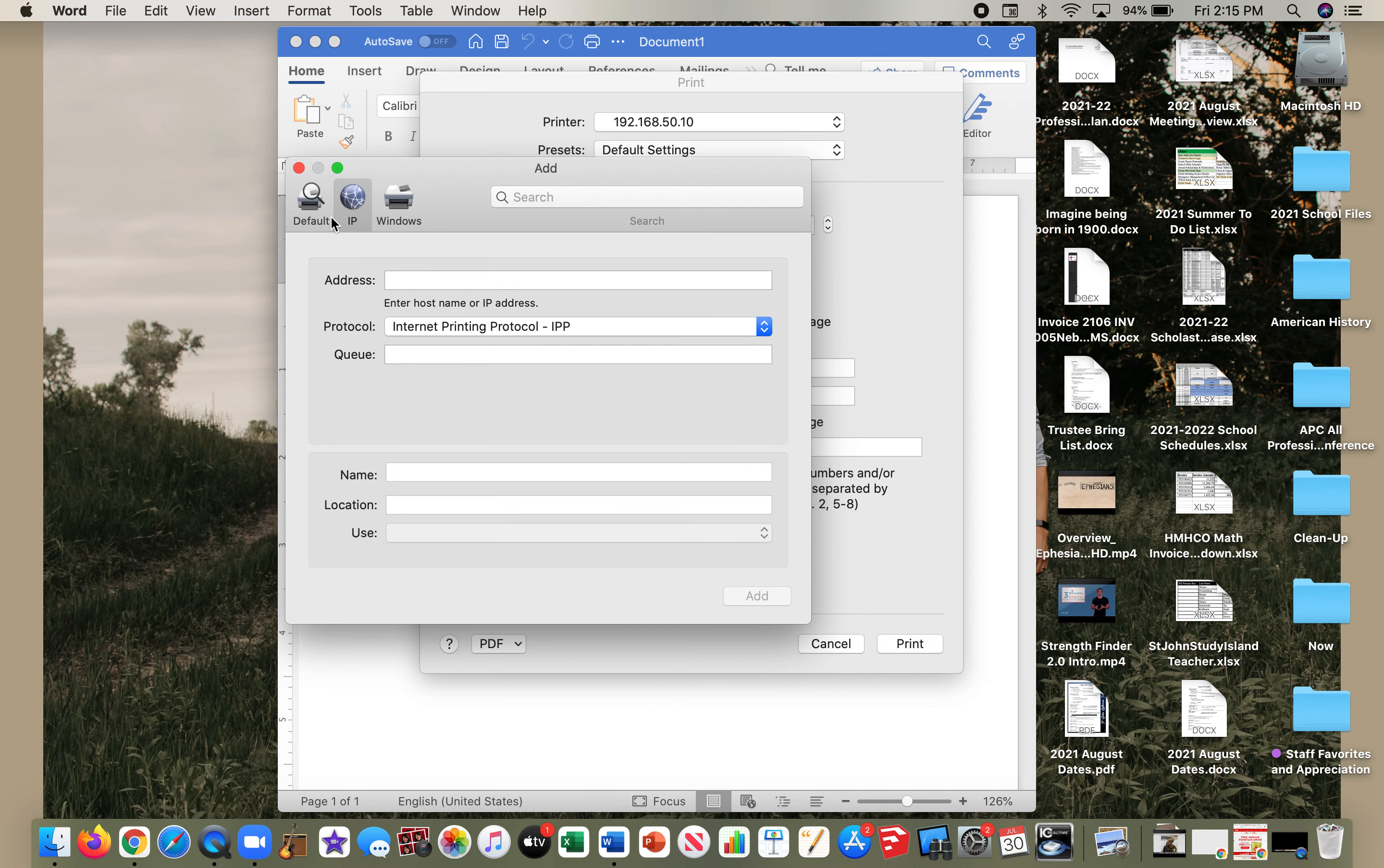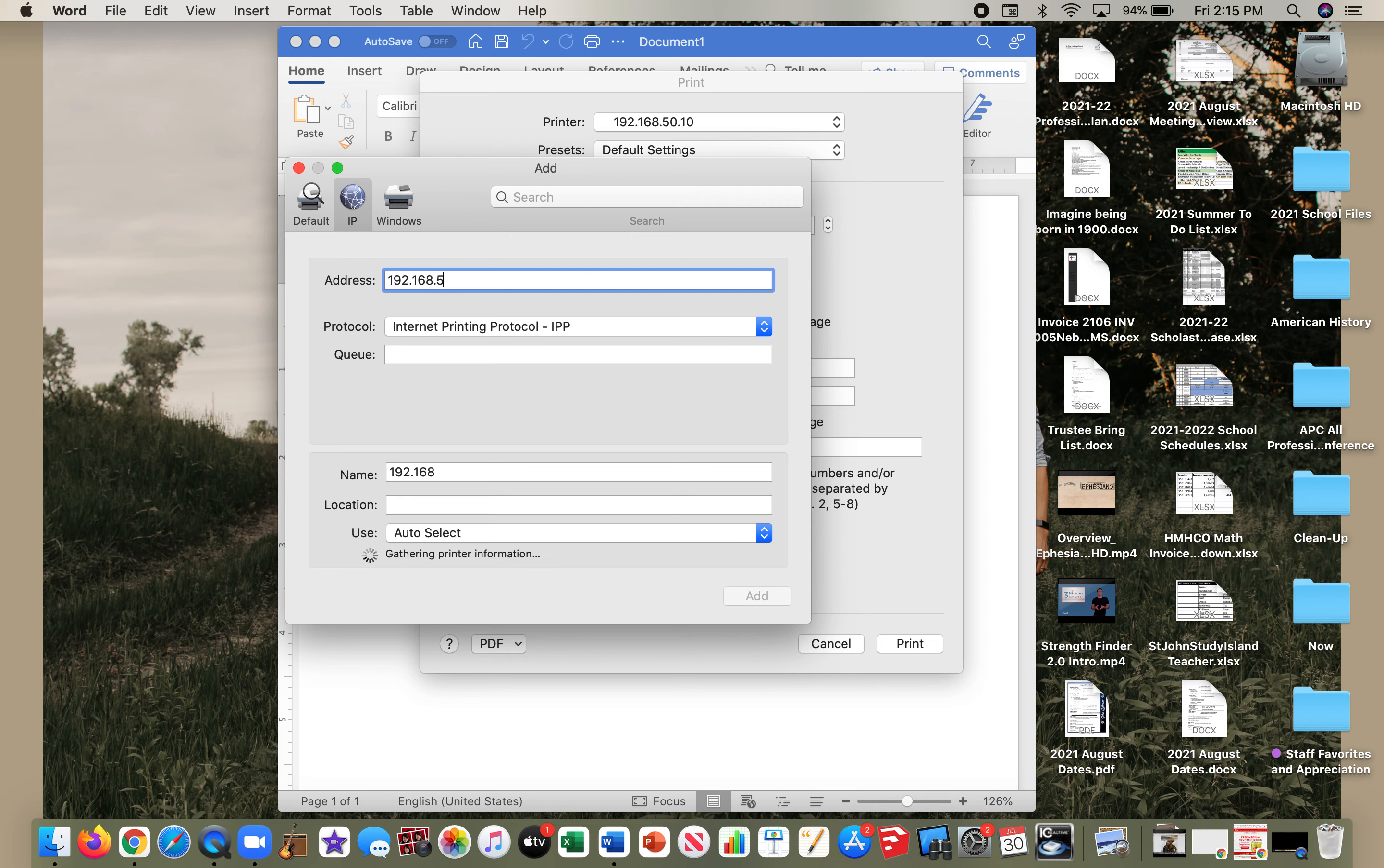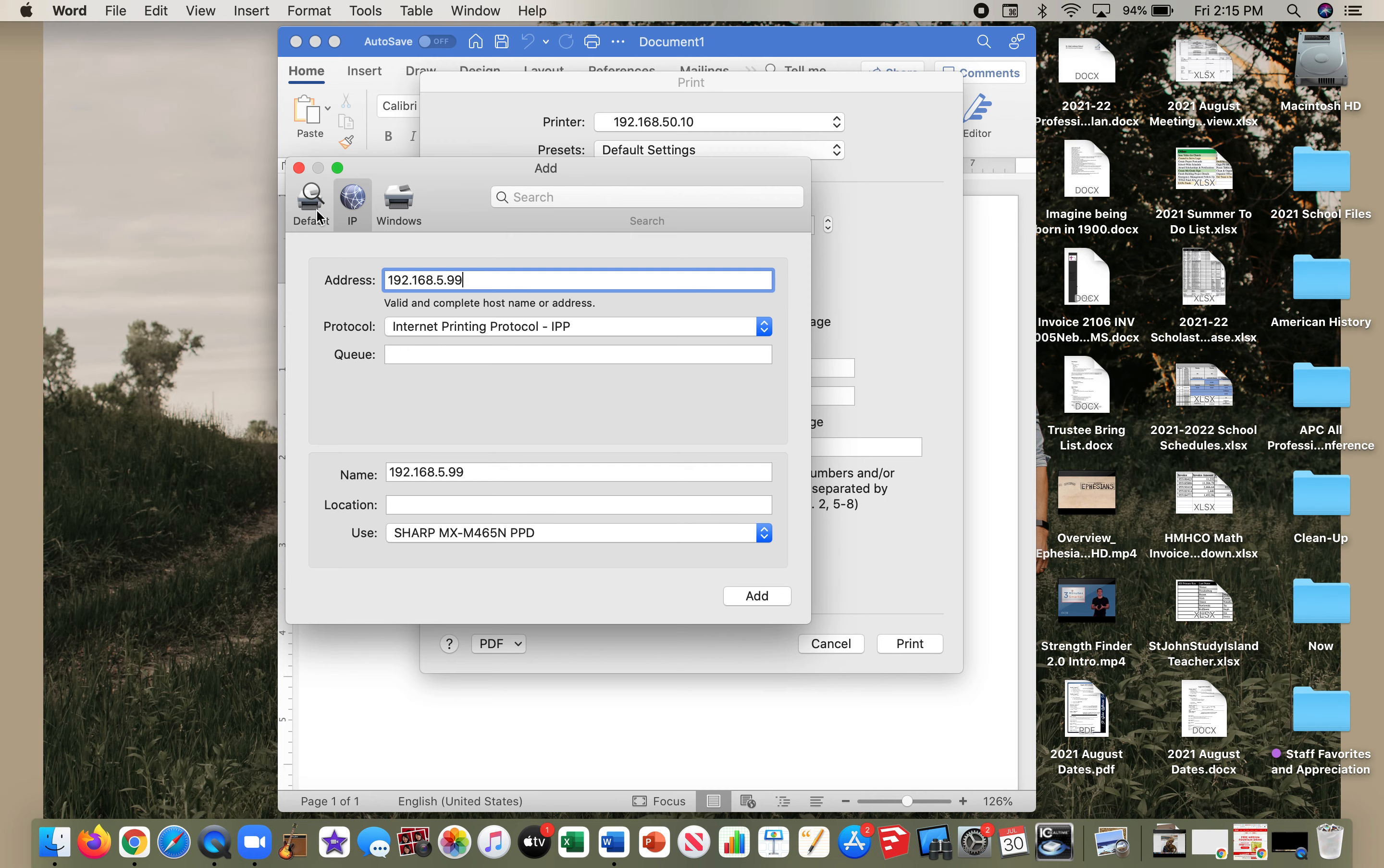If it doesn't, you can do an IP search. 192.168.5.99 is the web address. Just like you have a physical mailing address, this is the printer/copier's address. I'm going to go back to the default, though.